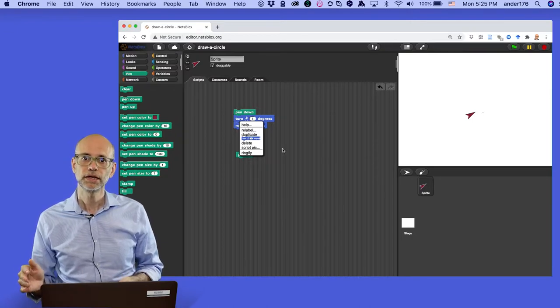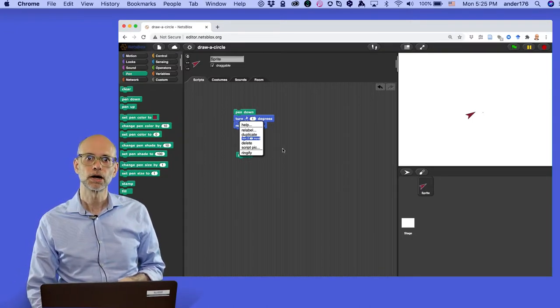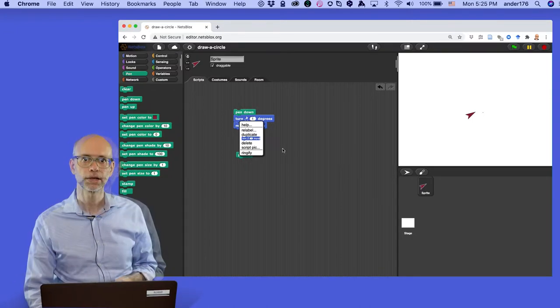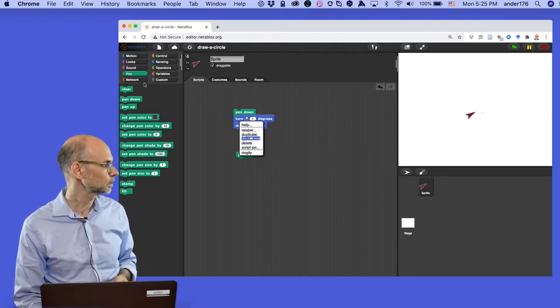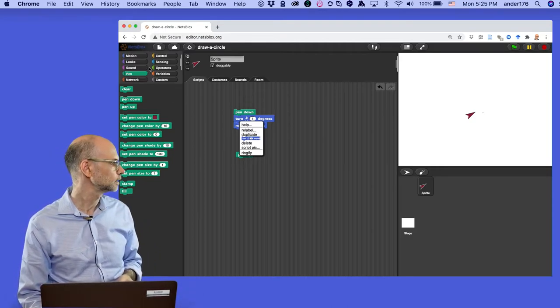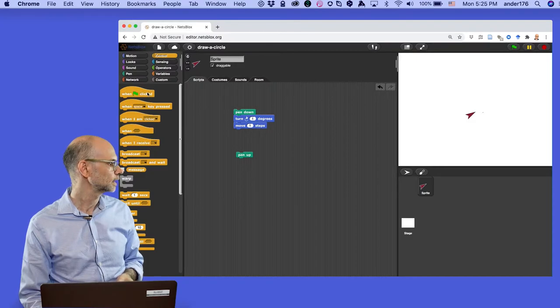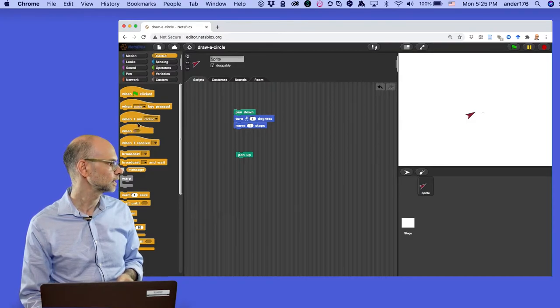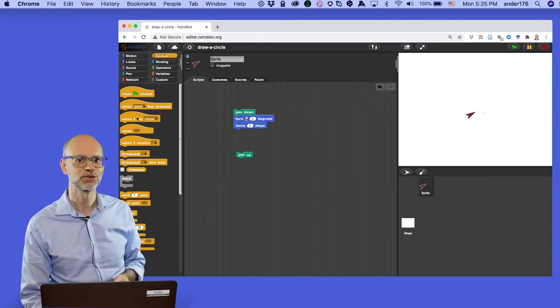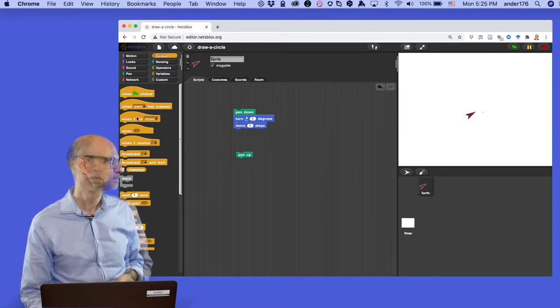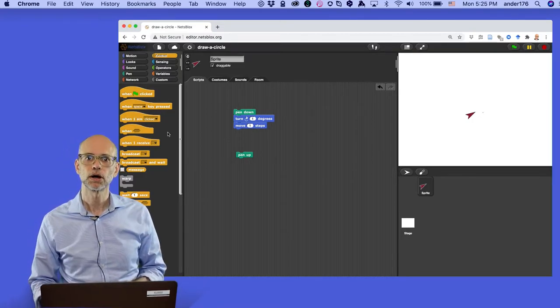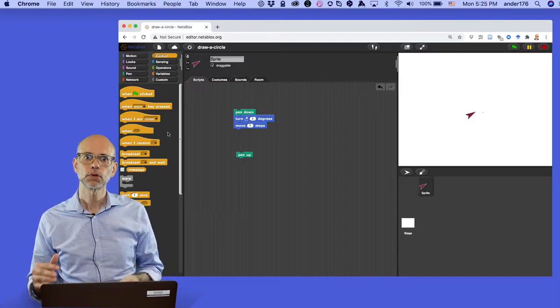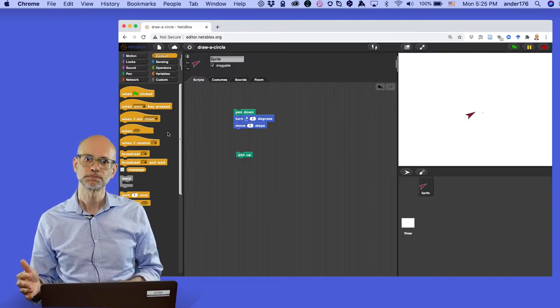In this case, what we need is a control block. The set of control blocks are colored yellow in NetsBlocks. Let's take a look over here. Let's go up and you can see, I guess that's yellow, maybe like a kind of yellowish brown. In any case, those are the control blocks. These control blocks affect what we call flow of control in our program.